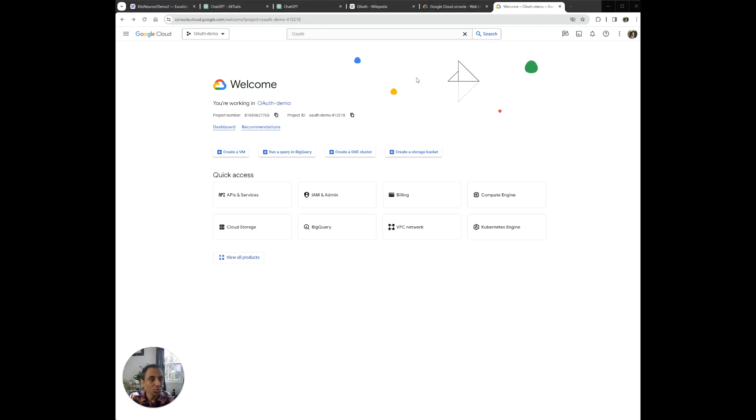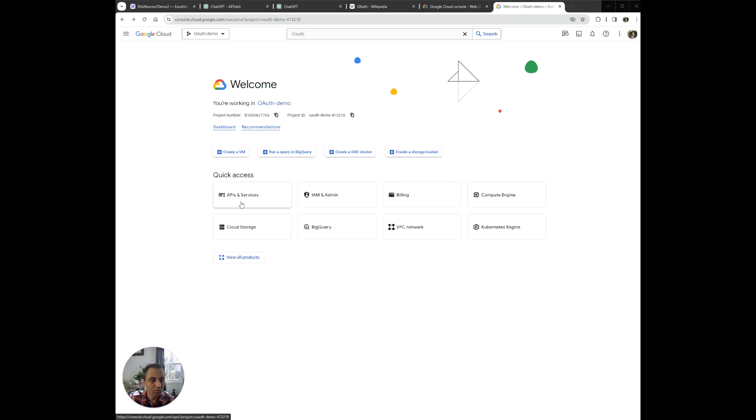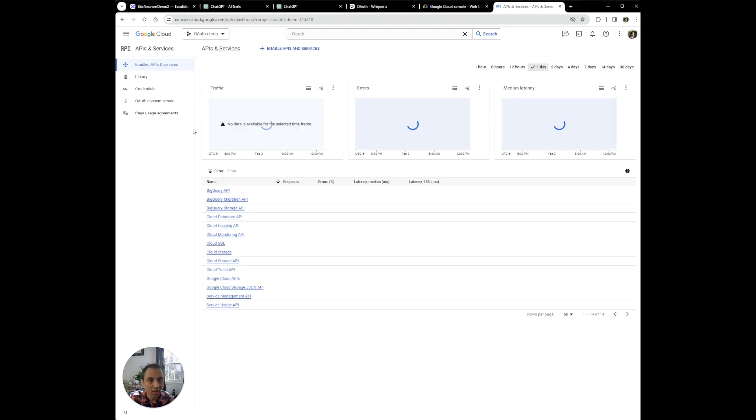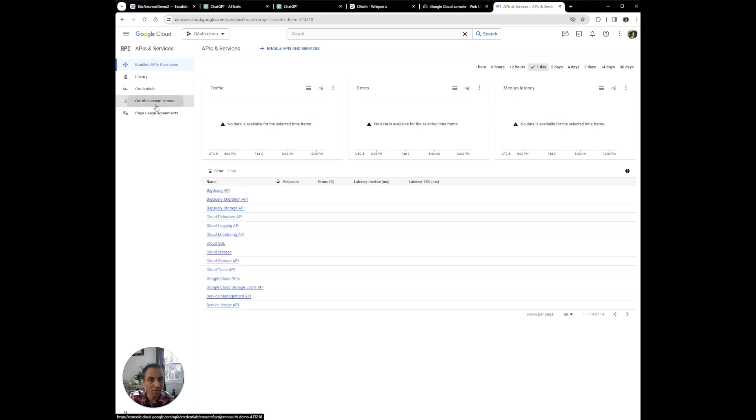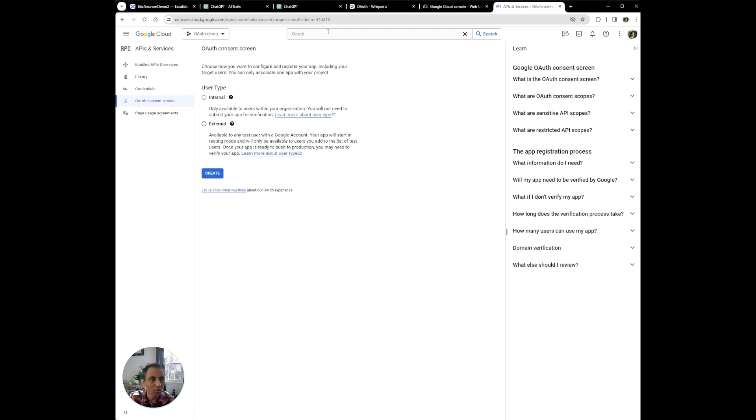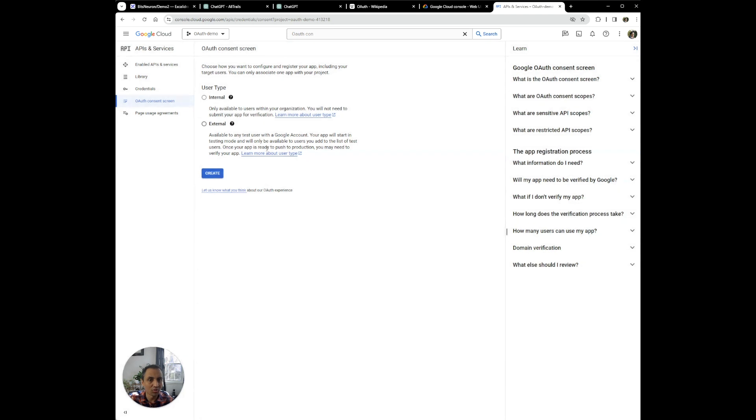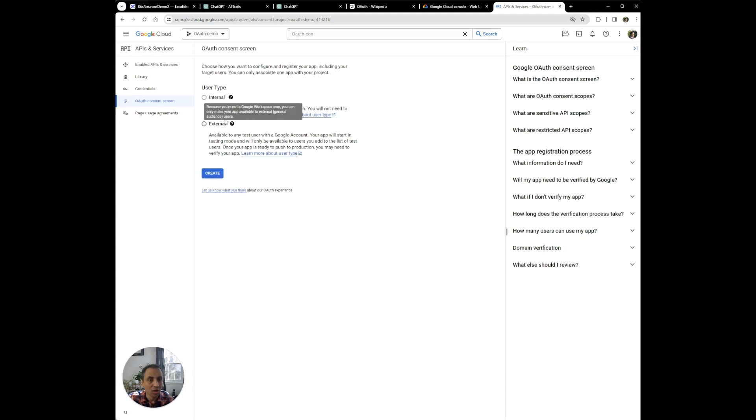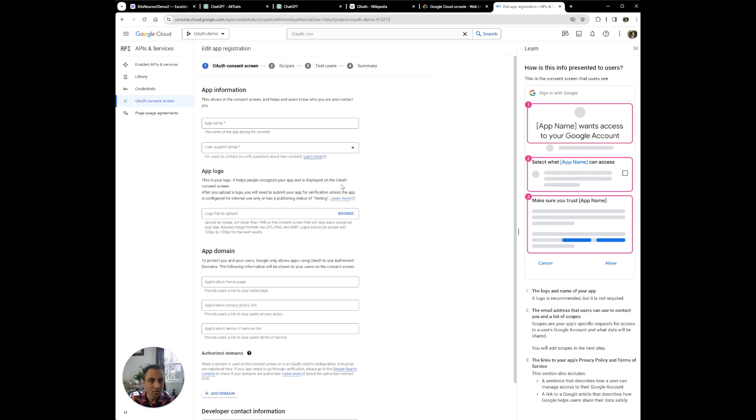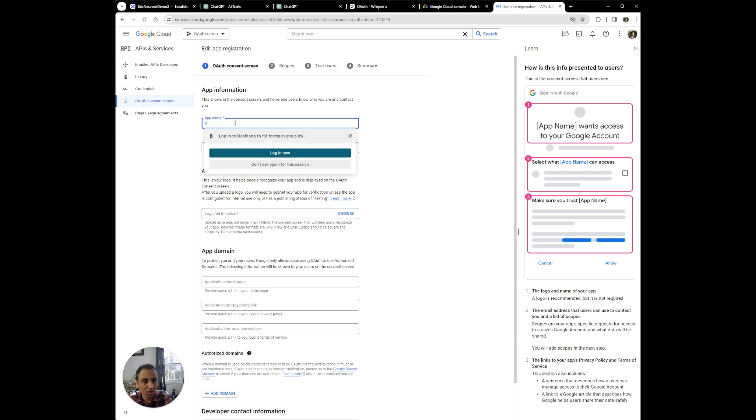Once we have created a new project, what we need to do is set up the OAuth consent screen. So to do that, you can click on API and services and then go to OAuth consent screen, or you can simply just search on the search bar OAuth consent screen and you're going to get to the same page. Because we want users outside of our organization or anyone to log in, anyone with a Google account to log in, we can just select user type as external and hit create.